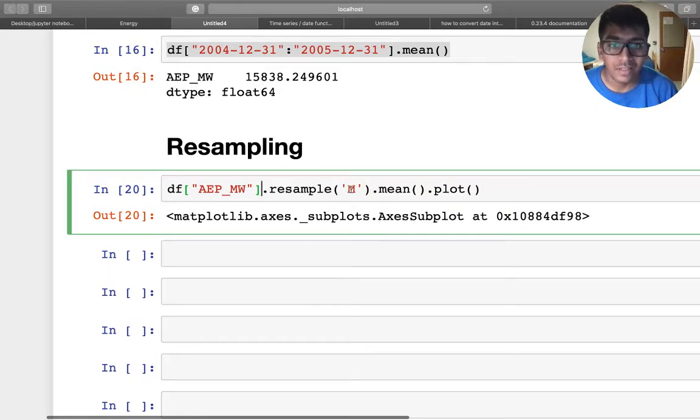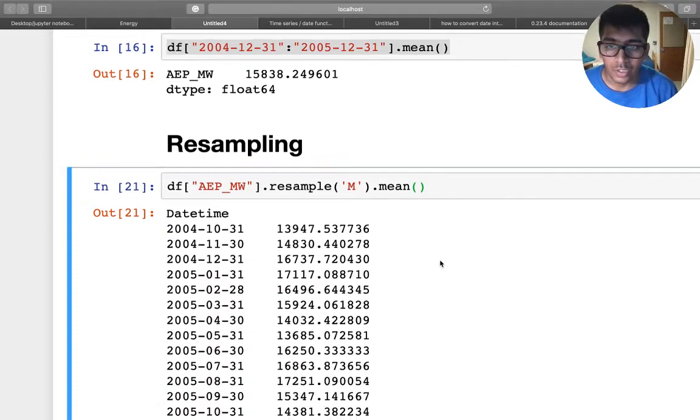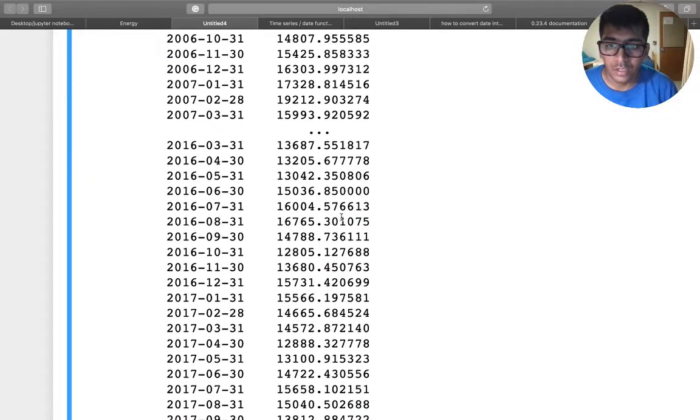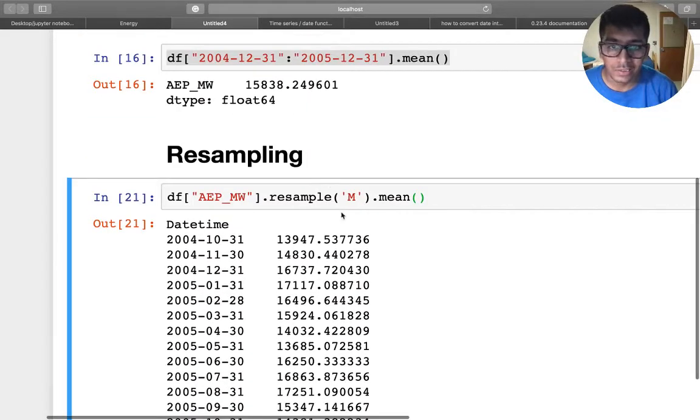So now if I run this, you have all the data from monthly data. So if I don't want to plot, so I can get the mean. So you have all the mean of... so basically this is all monthly.